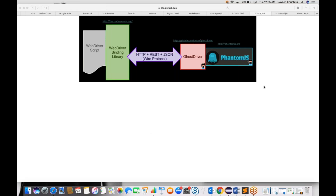Hey guys, this is Naveena, welcome back to Naveen Automation Labs. Today I'm going to cover one important topic called Ghost Driver - how to execute your test cases without opening the browser. This means how to execute your test cases with headless browser testing. I'm not going to launch a browser and still my test cases are running. We have seen earlier sessions how to use HTML Unit Driver, but there is another driver called Ghost Driver as well as PhantomJS. PhantomJS is responsible for executing your test cases in headless mode - headless means no browser is getting opened.